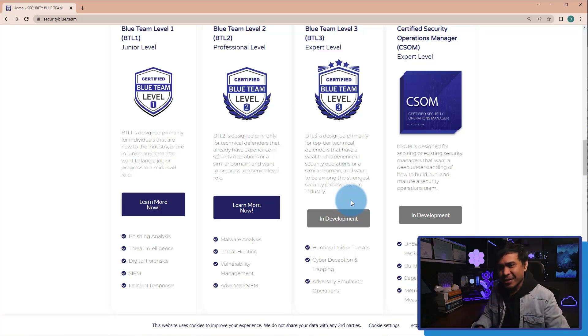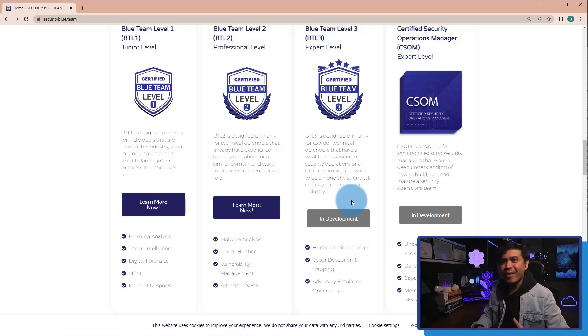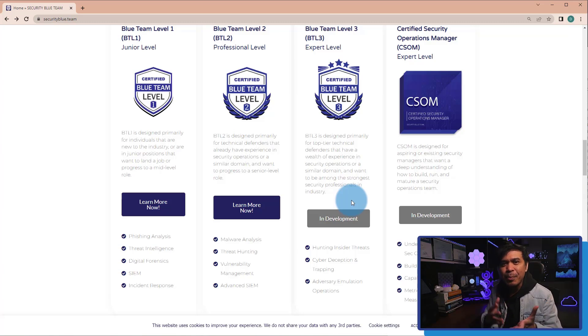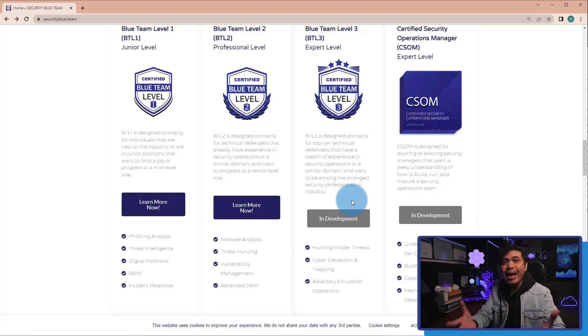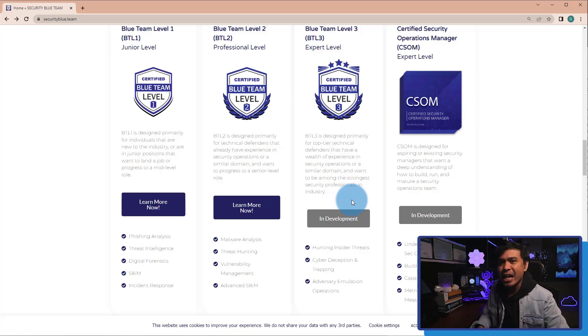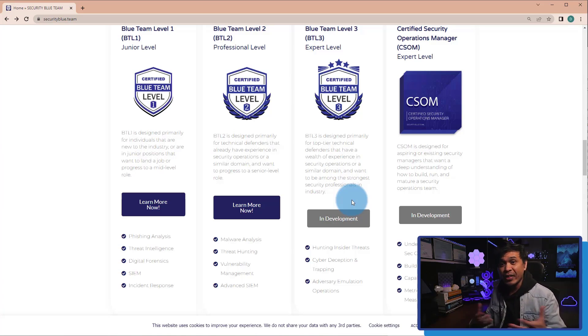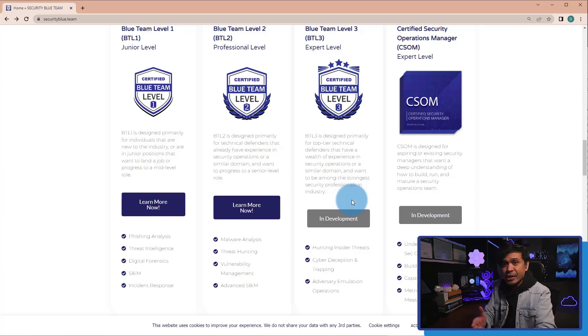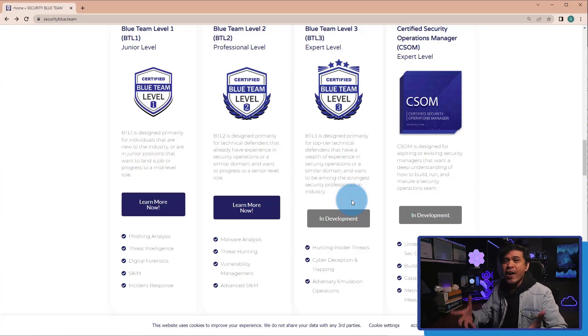Anyway, if anyone from Security Blue Team is watching this video, at least give us an idea when these expert level certifications will be available. Is it this year? Next year? Couple of years? Or NEVER!